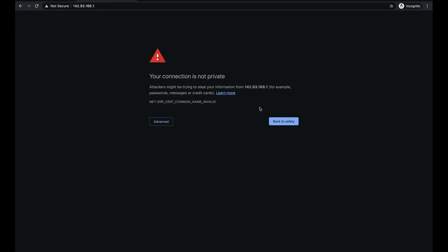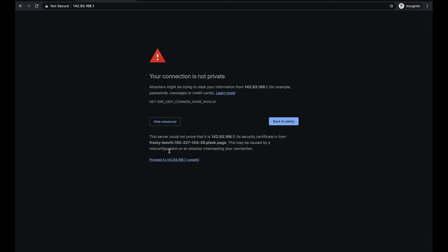Your browser will show you a security warning. It is safe to ignore for now. Later you can configure a hostname for your Plesk server and secure it with a proper SSL certificate.